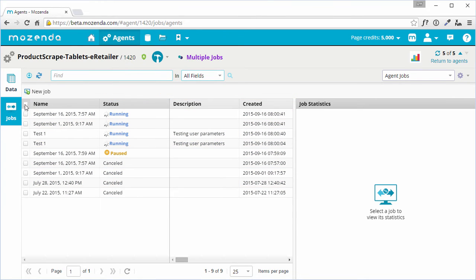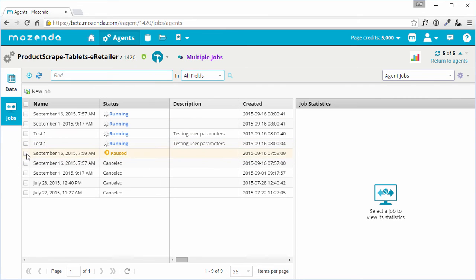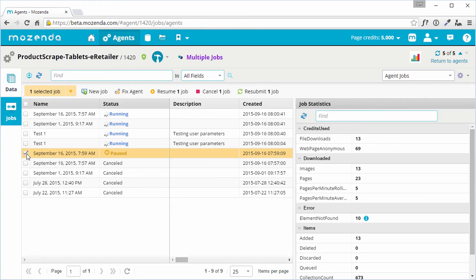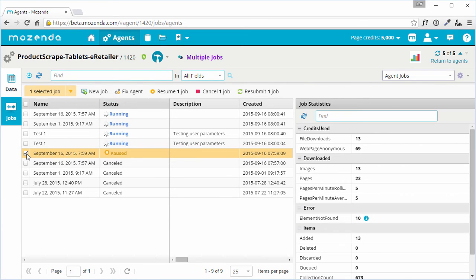If one of the currently active jobs is paused or has experienced an error, select the job, and Fix Agent will appear above the list of jobs. Clicking this will open the agent file in the Mozenda Agent Builder on the desktop, and navigate the agent to the point in the website where the error occurred. This will not affect any other jobs that might currently be running.